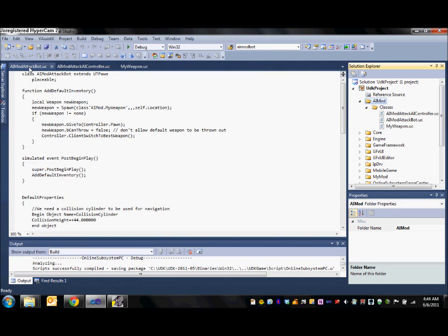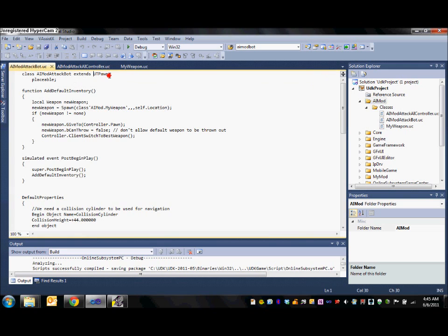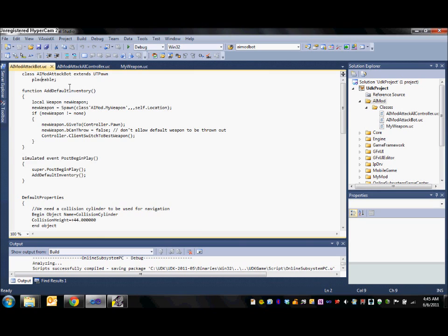So first let's take a look at the attack bot that we will be creating today. The bot extends UT pawn and it is placeable which will allow us to place it in our editor easily. The first part we will take a look at is the event post begin play. Here we call the super post begin play and also the add default inventory function.